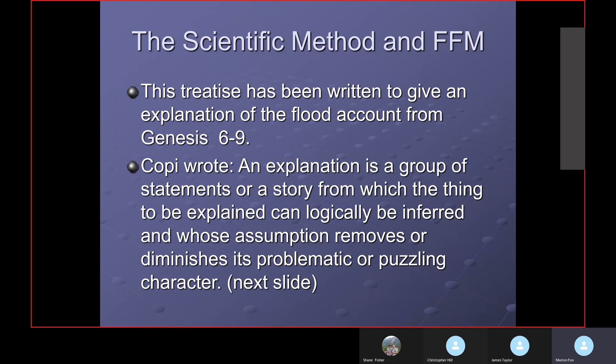I want to use a book by Copi — it's a logic book that also has the scientific method discussed in it. I would say that would be a good book to purchase if you can find a copy. It's had several editions and I would suggest you get the latest edition.